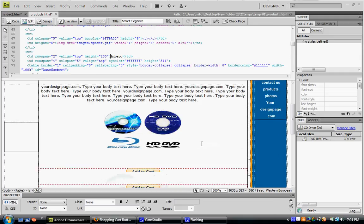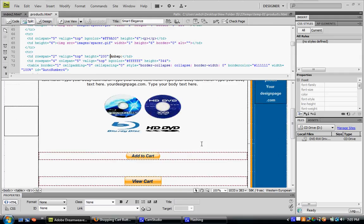Hello, today I'm going to show you how to add an add to cart button and a view cart button to your website.